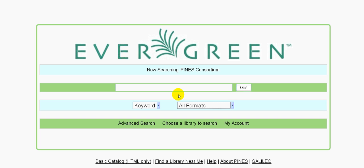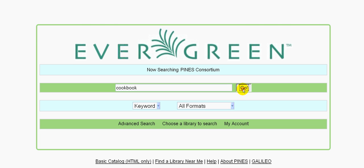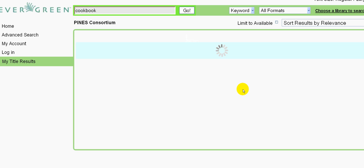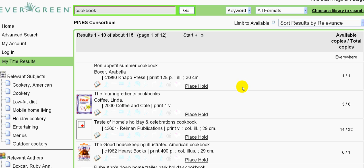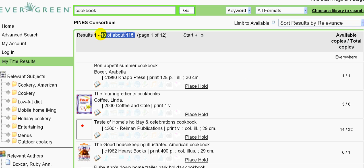Using the online public access catalog is easy. For example, if you're interested in cookbooks, all you need to do is type the word cookbook into the search box and click go. You'll see that you get 115 results in our Poppy Hills Library and our affiliated libraries. That's a lot of options.